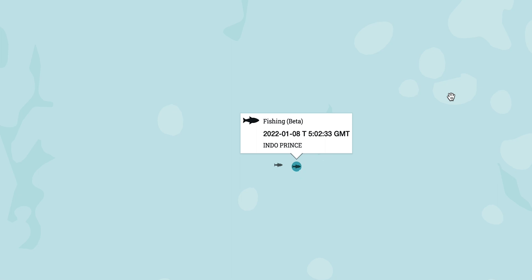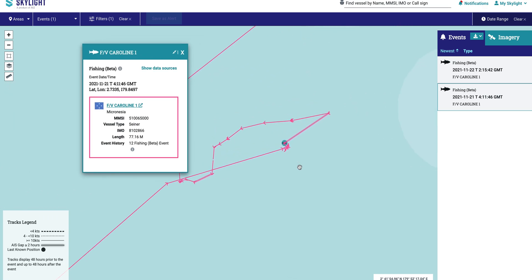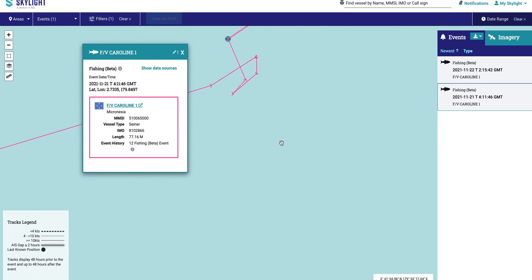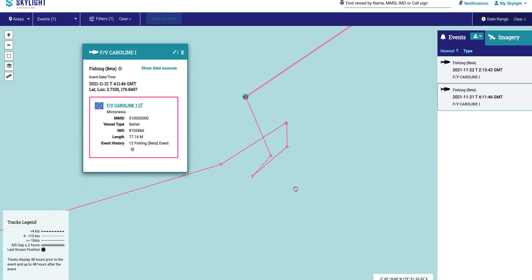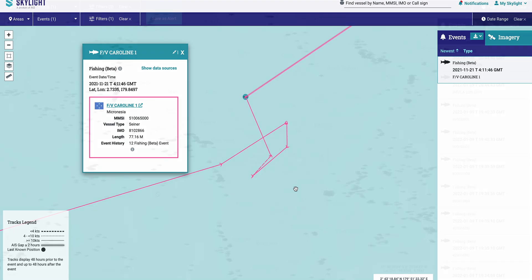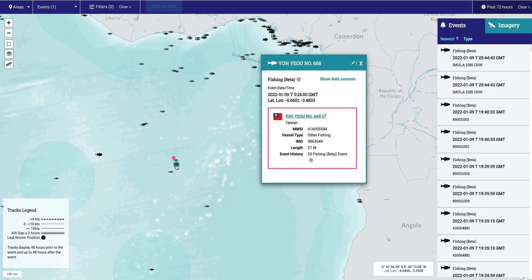A fish icon in the Skylight map indicates where a vessel has likely been fishing. For example, here's a vessel purse seining in the Indian Ocean. Another vessel, likely longline fishing, is seen here in the Gulf of Guinea.